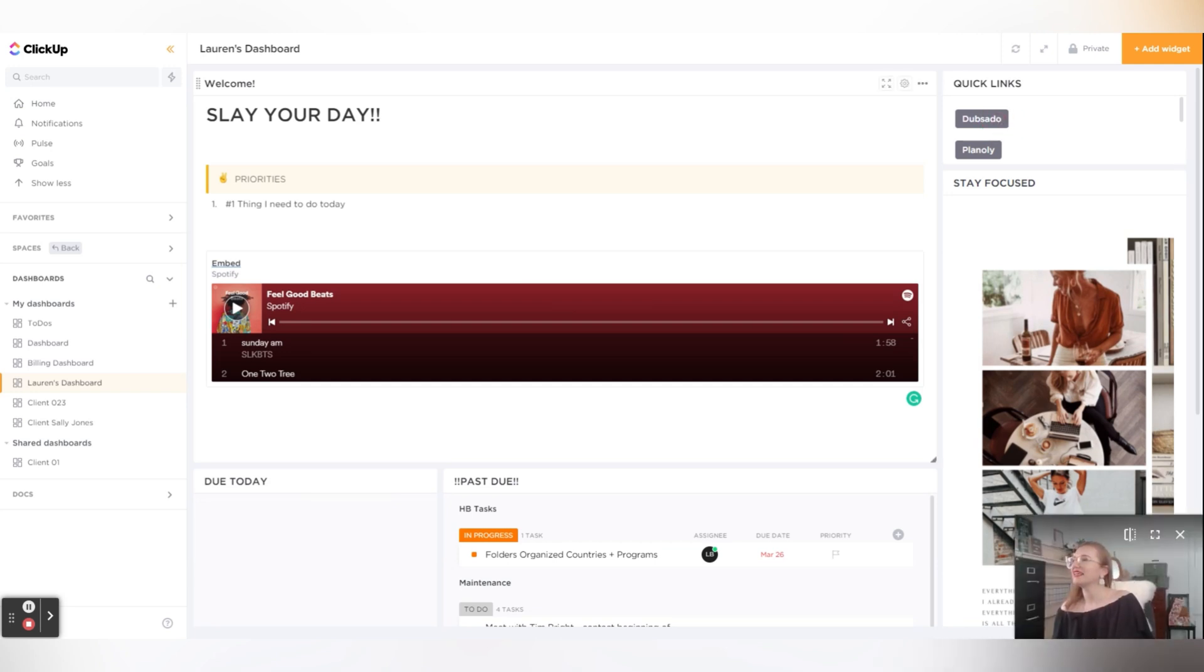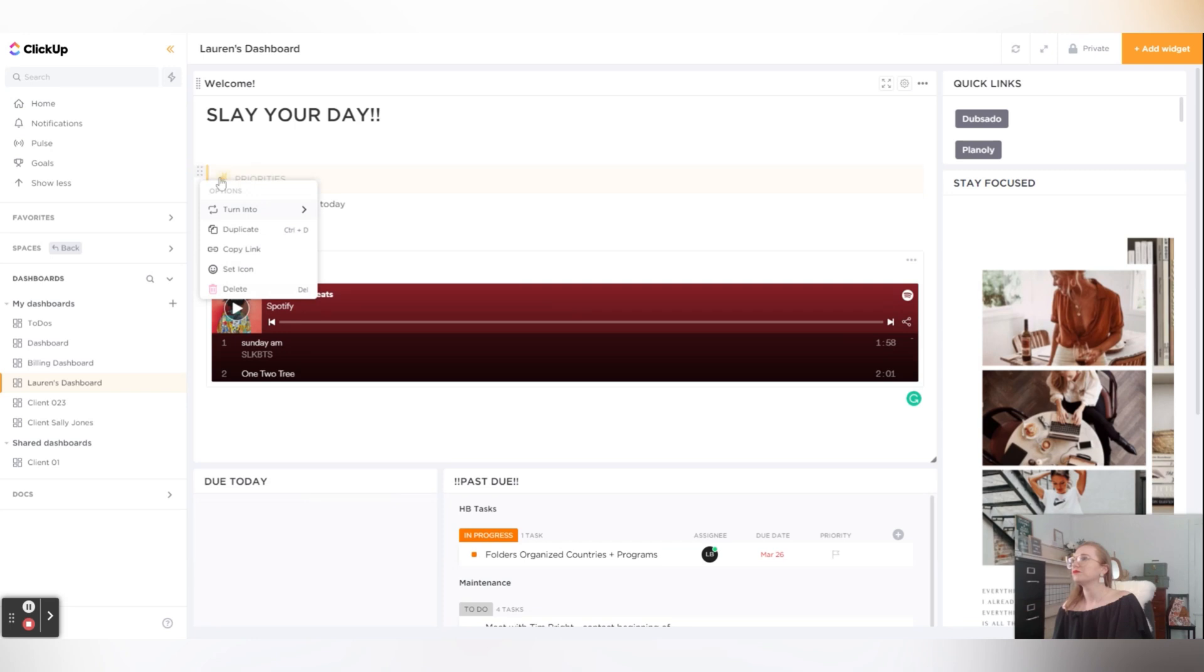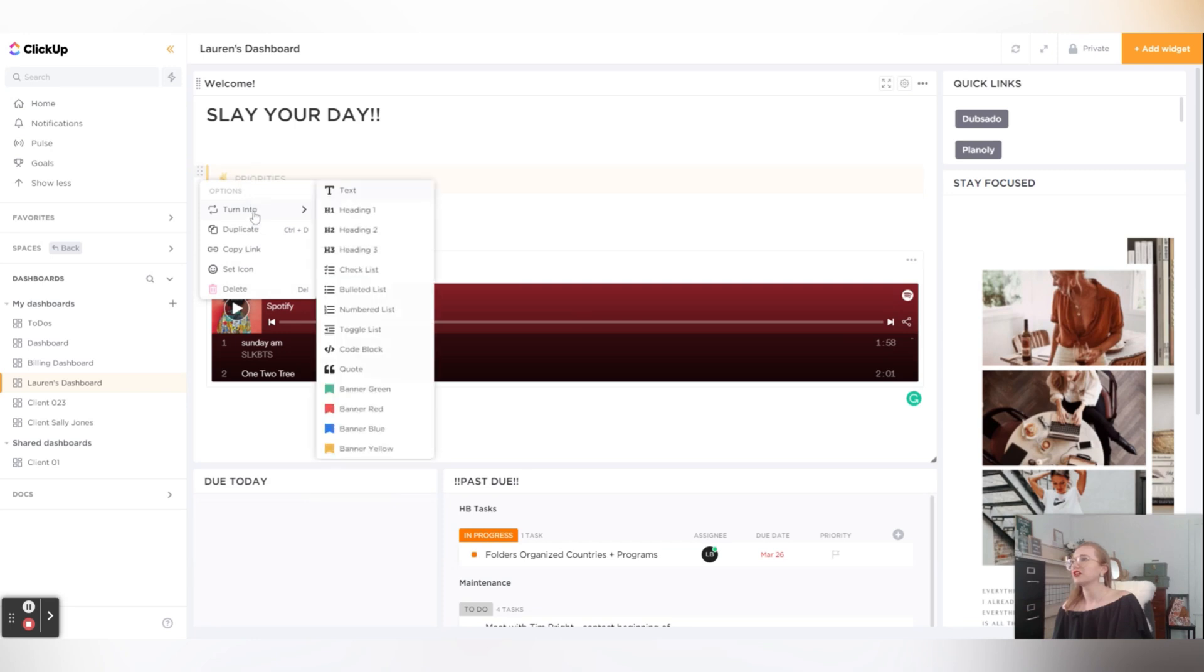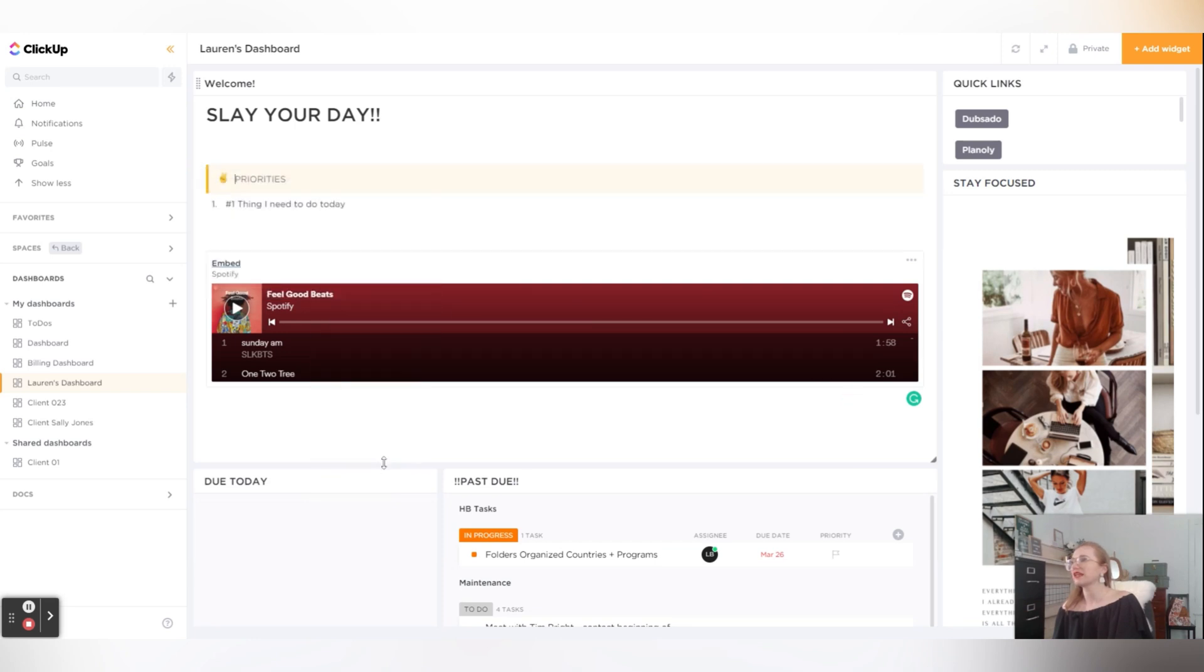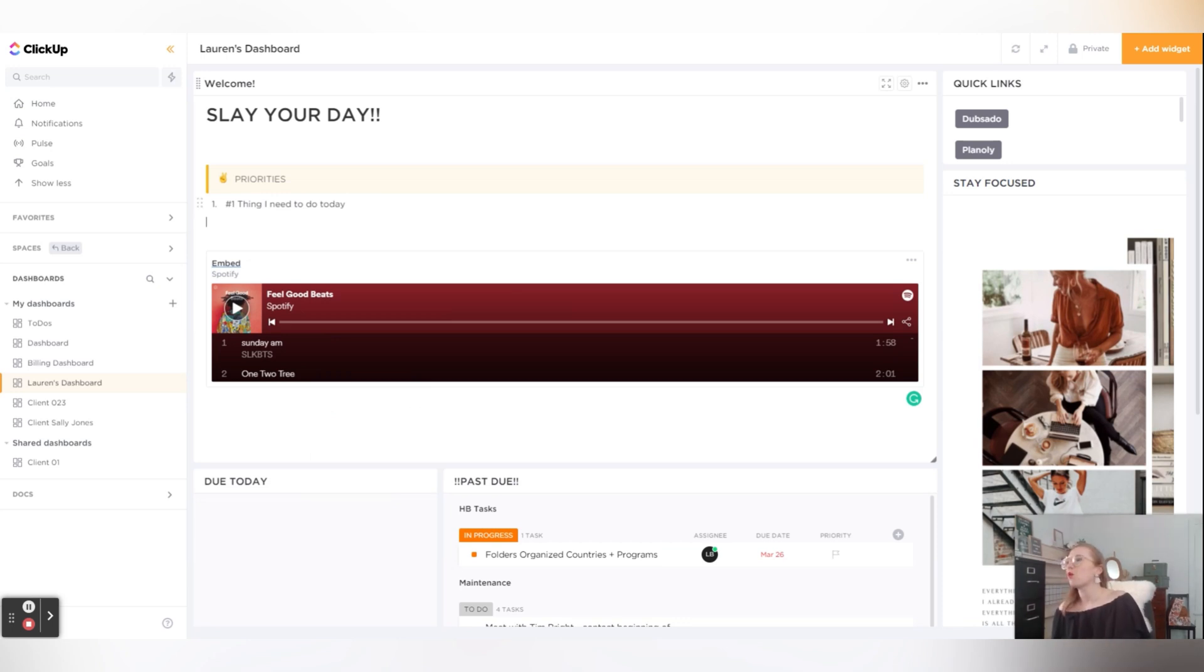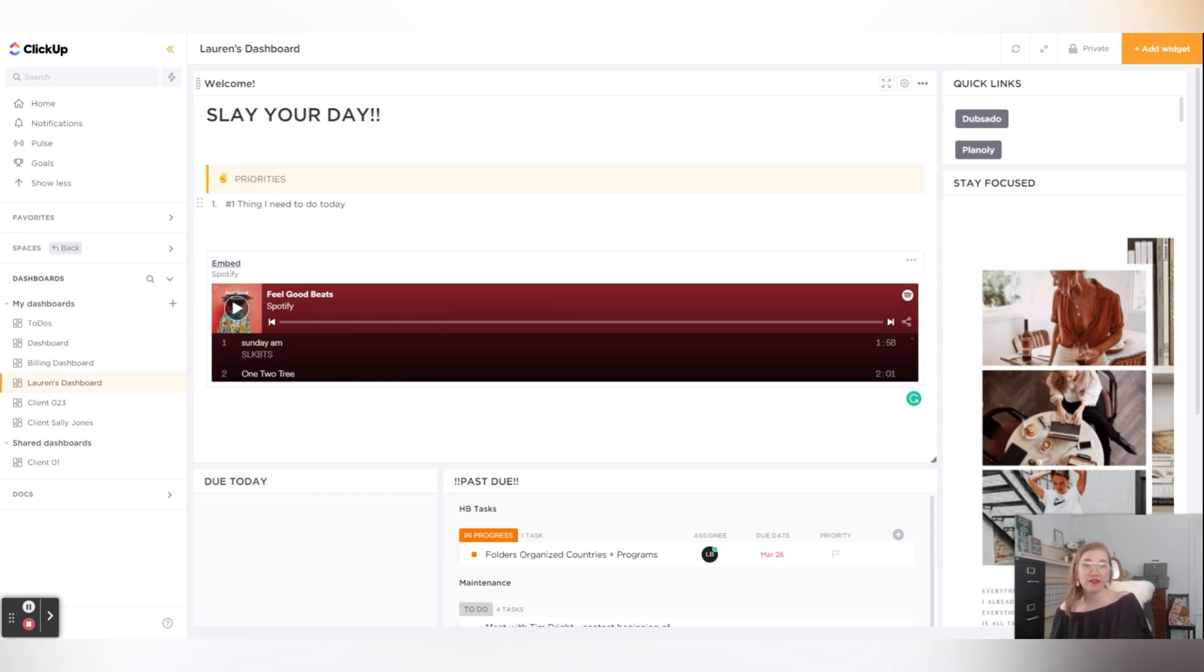And then here I have my top priorities. Again, this is a call out and you can always turn it into something else. So it's a banner, a yellow banner. Sorry, they're call outs in Notion. And then like the number one thing I need to do today - this is like a scrap piece of paper when I list out my top three things, I would put it right here.